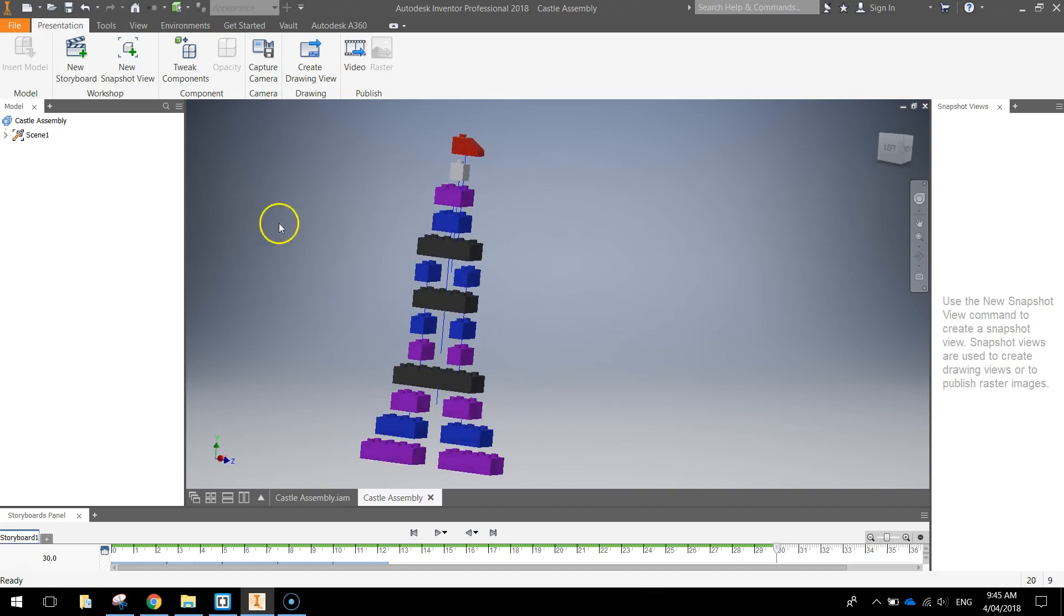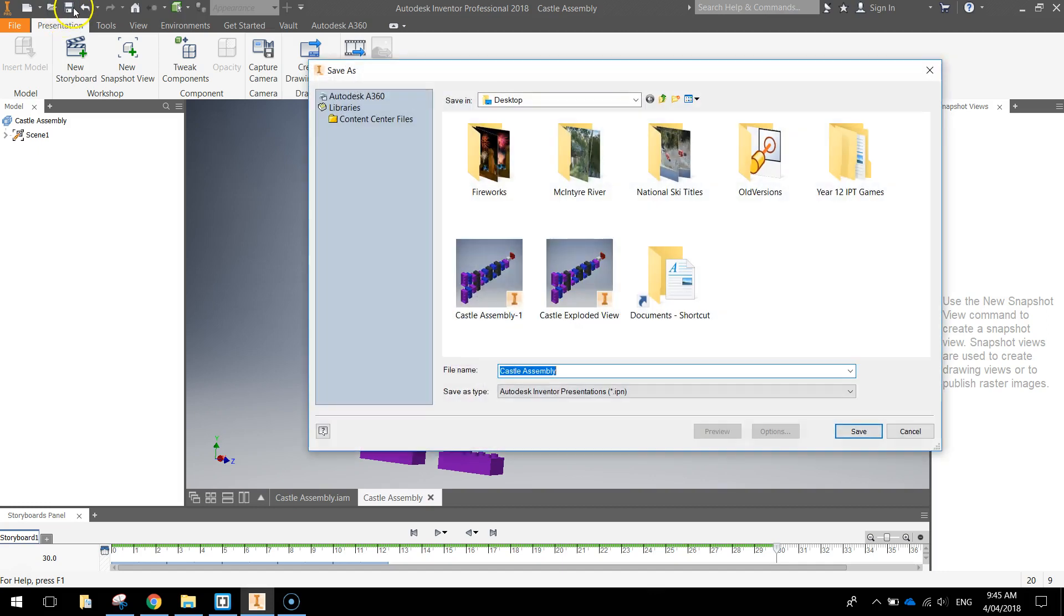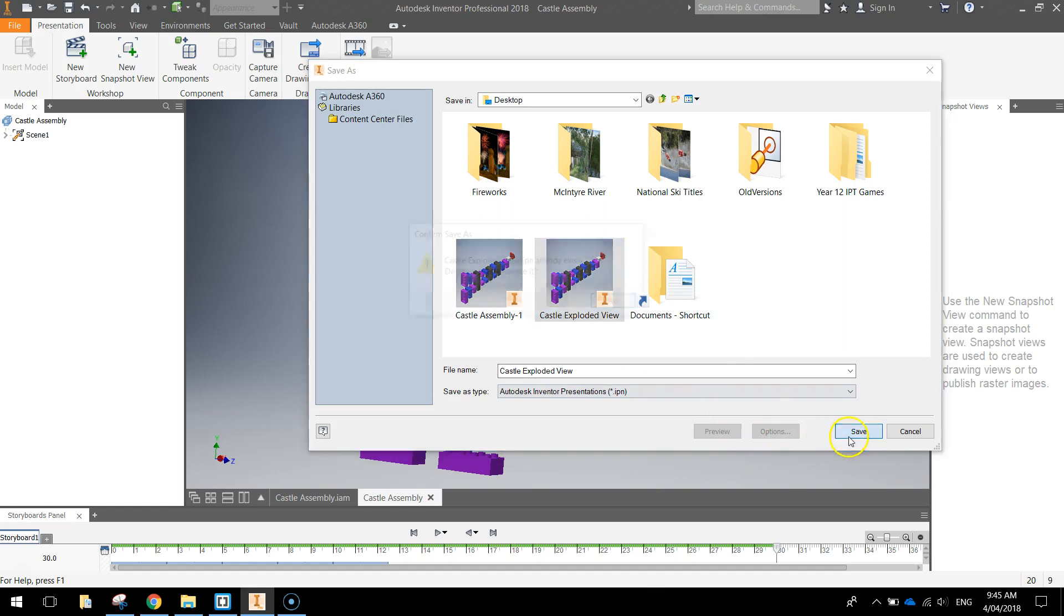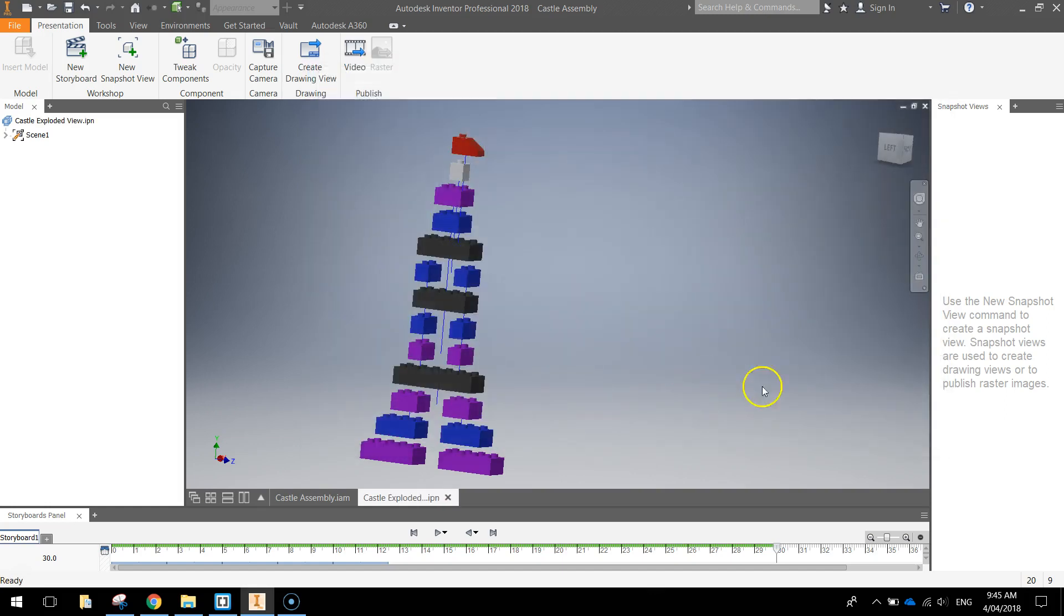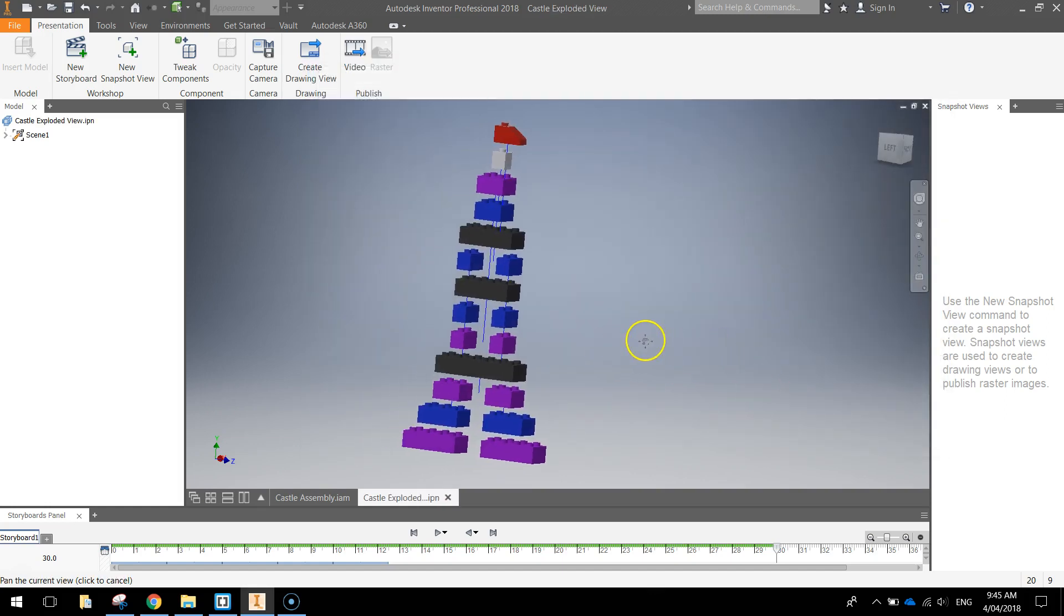So what I'm going to do is save this presentation, go to the top and save disk, and we're just going to call it castle exploded view, and click save. Okay, once that's saved...